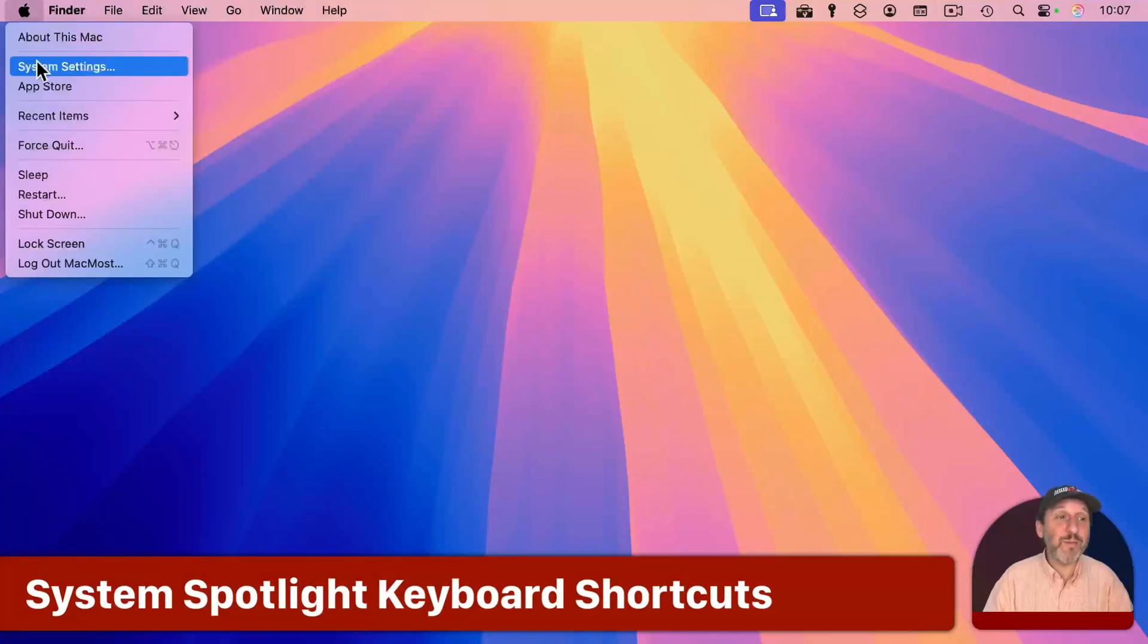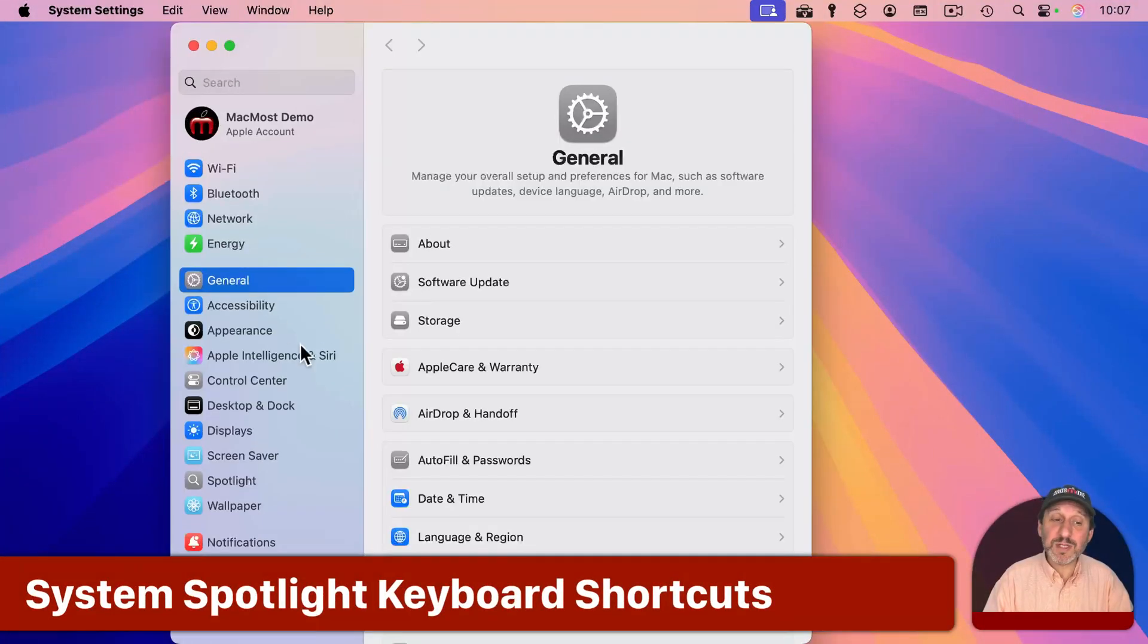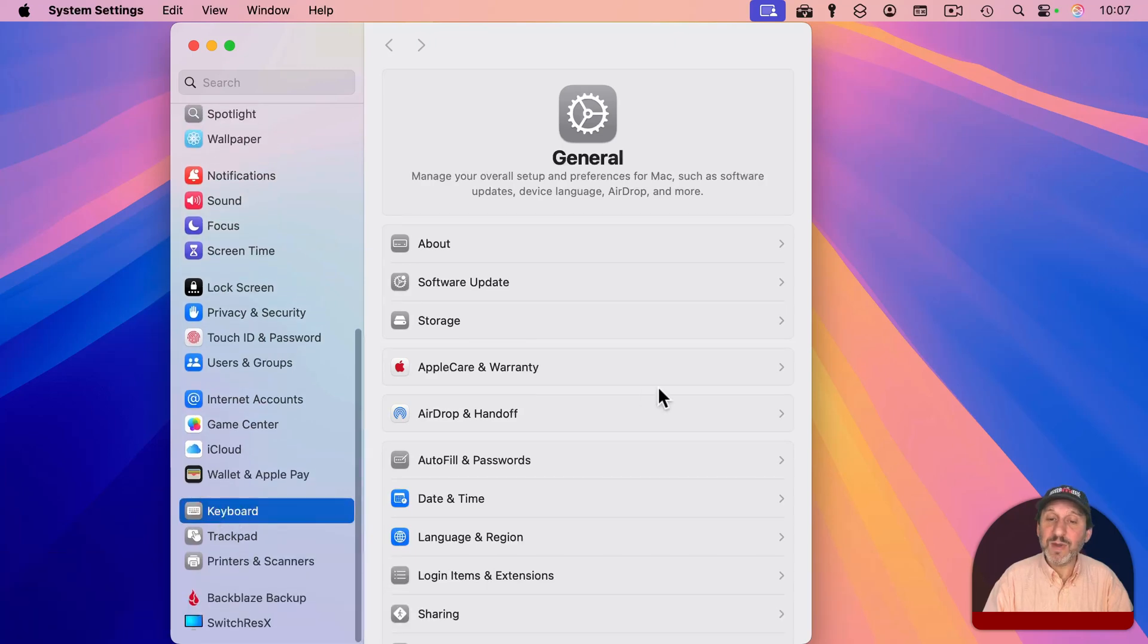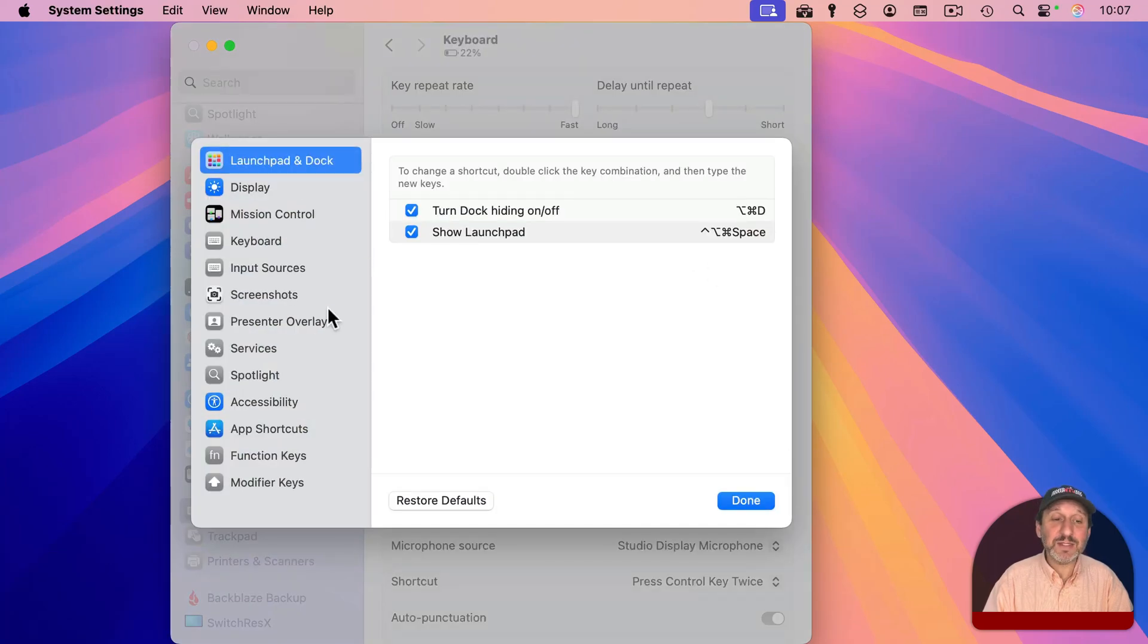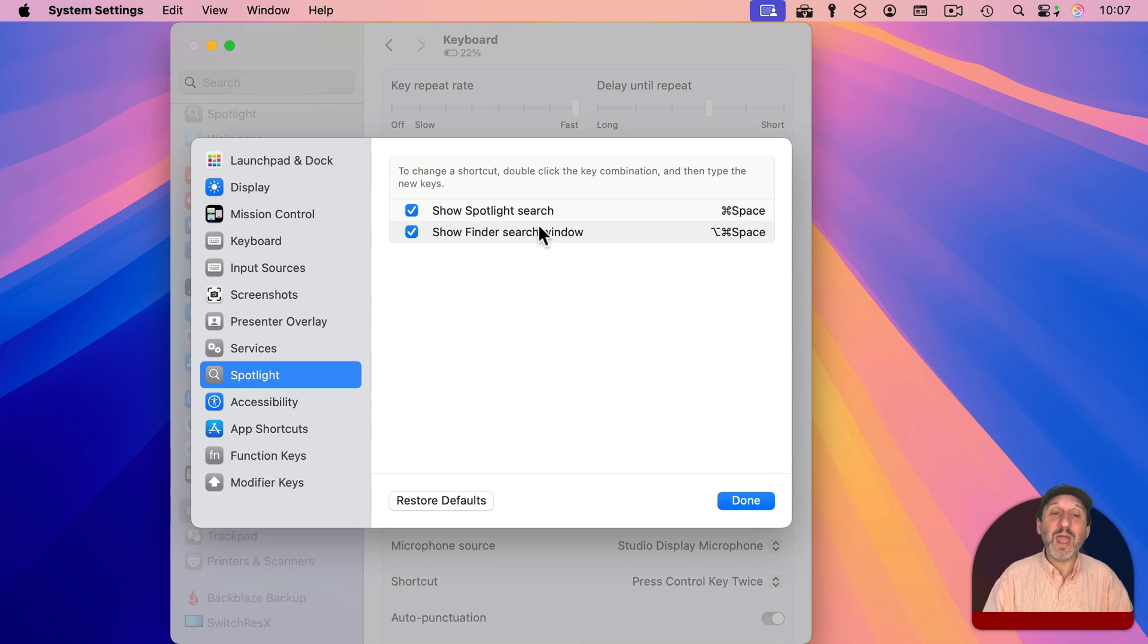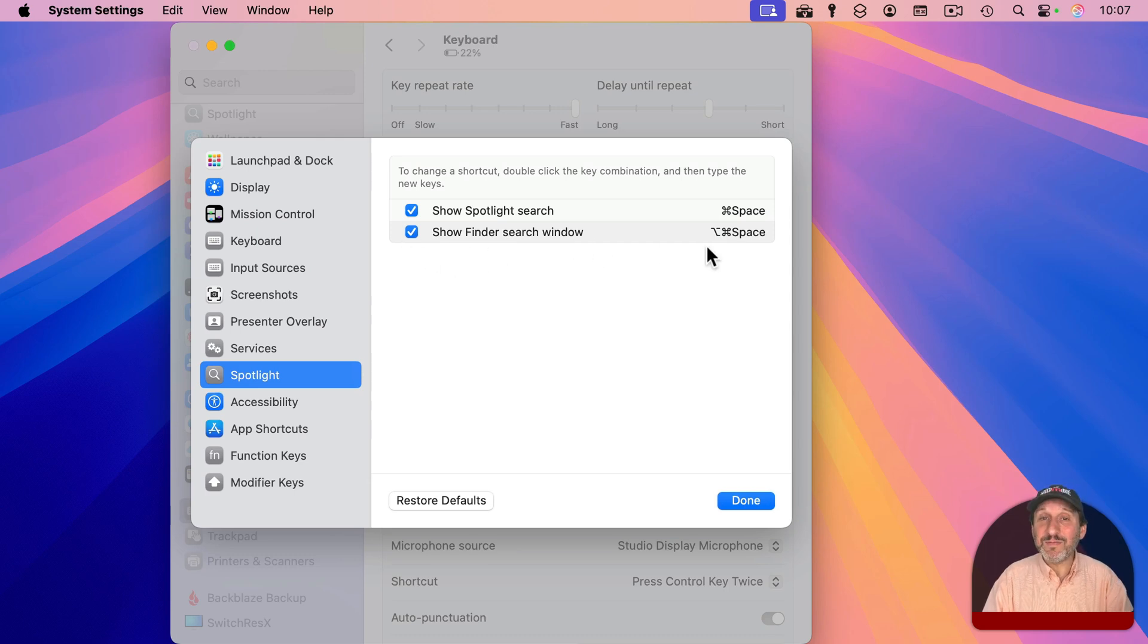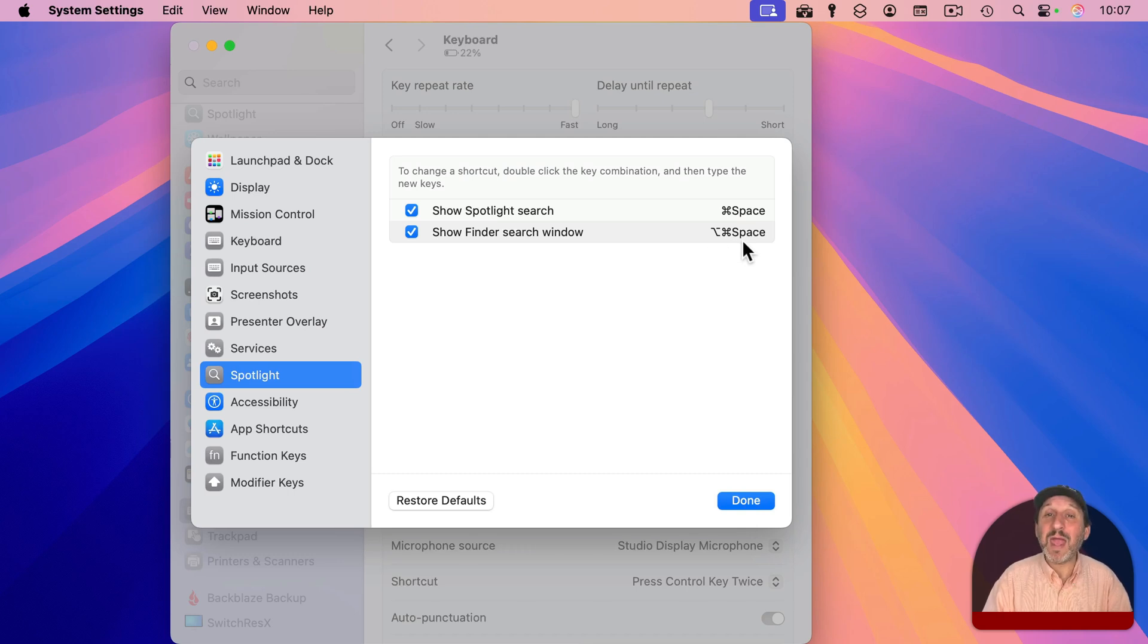Also, since we're talking about keyboard shortcuts, keep in mind, if you go to System Settings and then go to Keyboard and then Keyboard Shortcuts, there is a section here for Spotlight. The only two things are Show Spotlight Search, which is that command space that we've been using all along. And you can make sure that's enabled and change it to something else if you like. Also, there's a second entry here for starting a Finder search. So skipping the Spotlight menu completely and just opening up a new Finder window and then searching there.